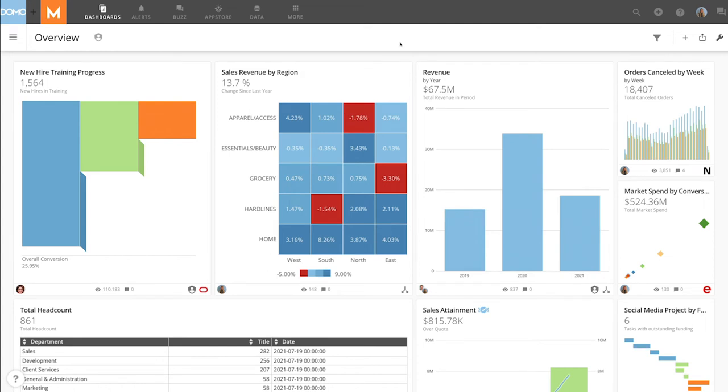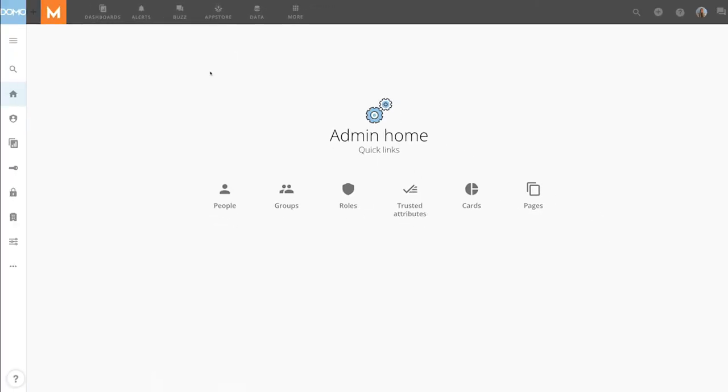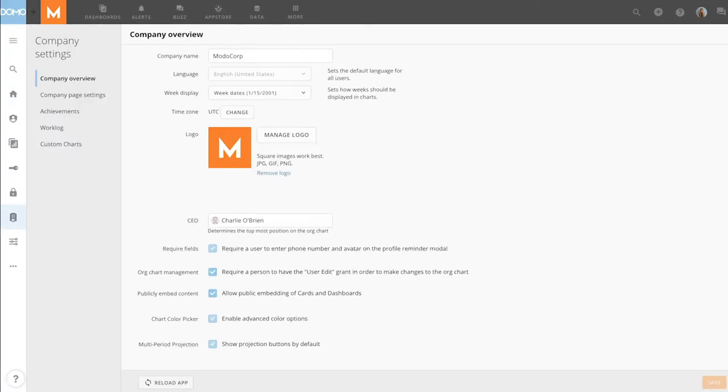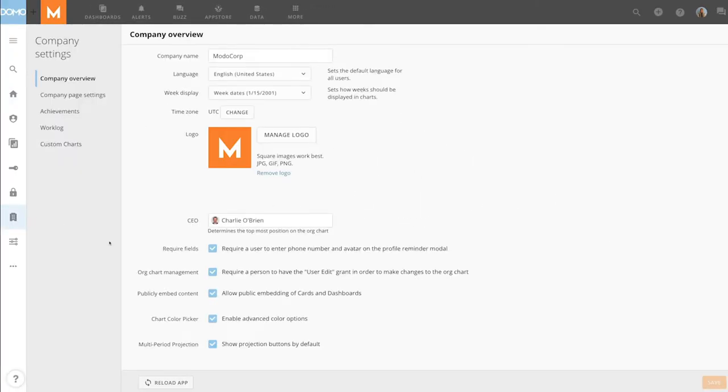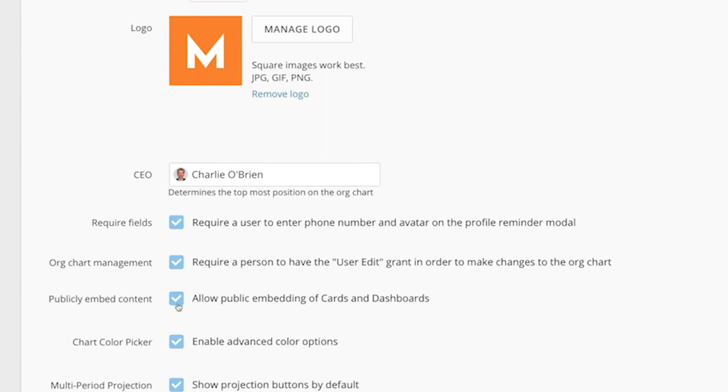To enable this feature, a user with an admin default security role or a custom role with embed cards enabled must go into admin settings, then company settings, and company overview, then check the box for publicly embed cards.